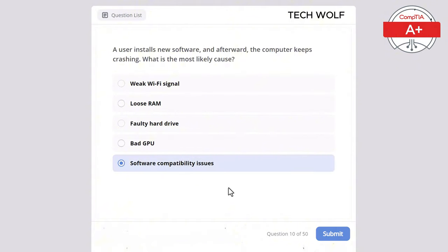Which of the following is used to cool a CPU? Network card, power supply, hard drive, or heatsink and fan? The correct answer is heatsink and fan. A heatsink and fan are commonly used to dissipate heat from the CPU, preventing it from overheating.